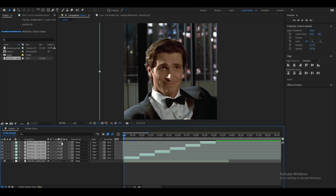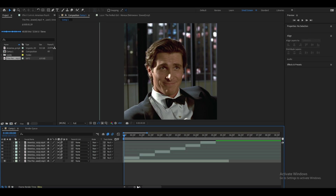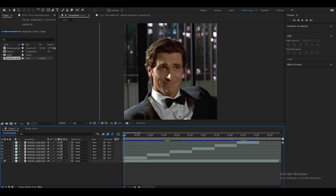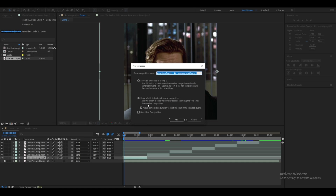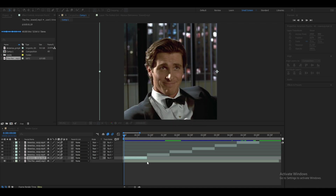Next, pre-compose all the clips. Go to pre-compose, copy my settings, make sure these two options are checked, and click OK.